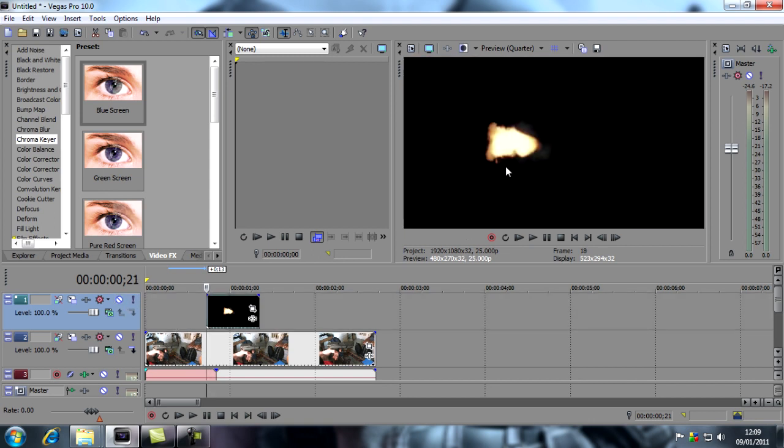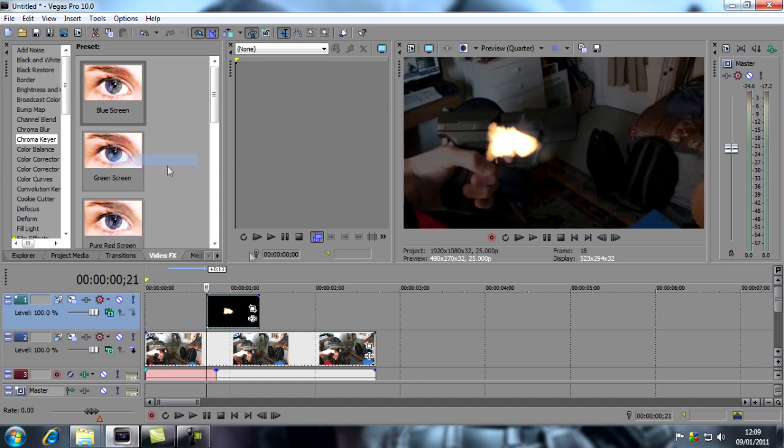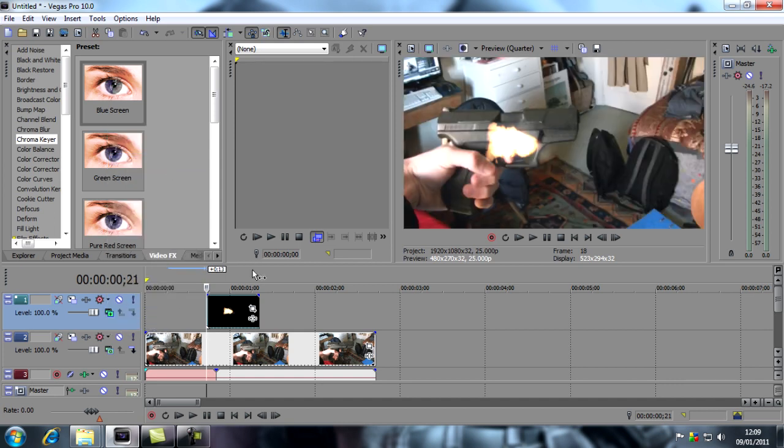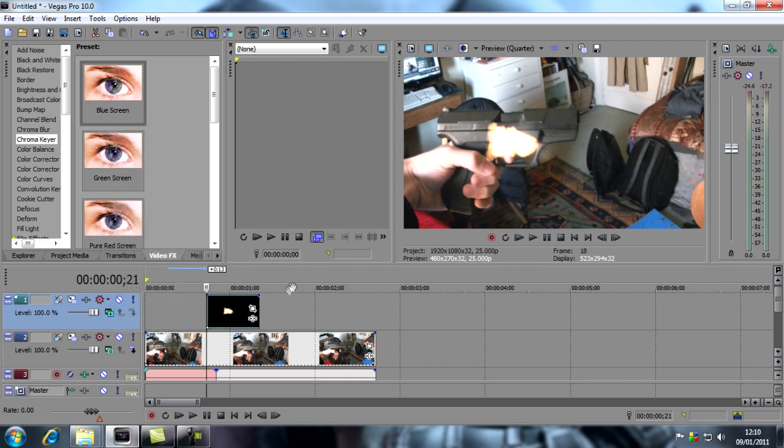Now there are two ways of adding this flash to your background, but I prefer just going to compositing mode and clicking on add. That's the simplest basic way. There's another way you can do with chroma key, but I'm trying to keep it simple. So I'm just going to click add and that'll do it automatically.